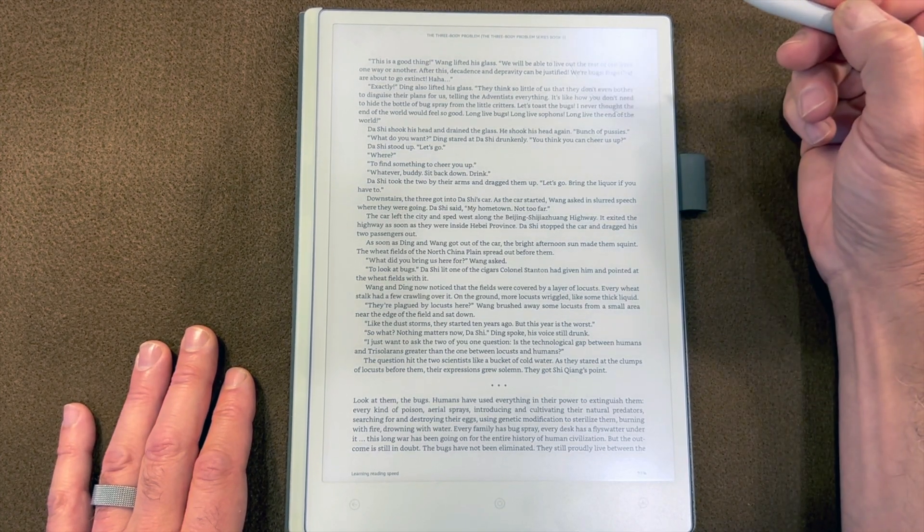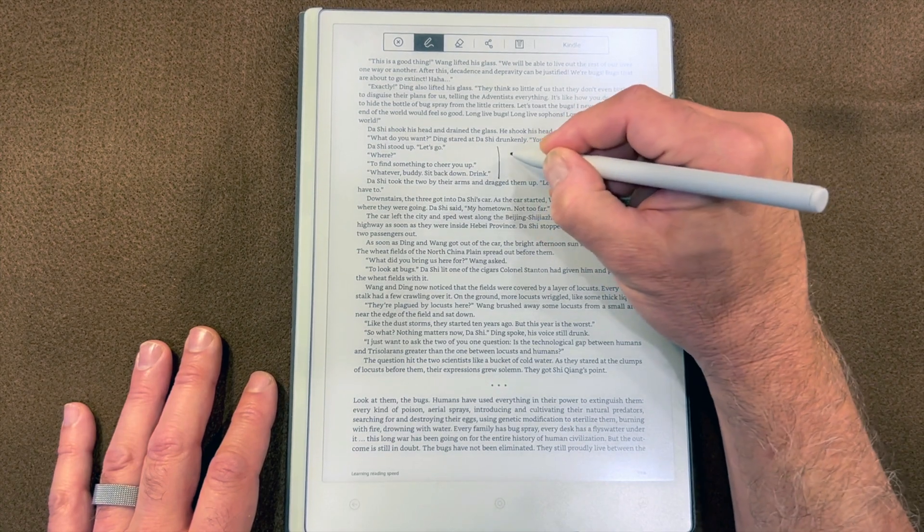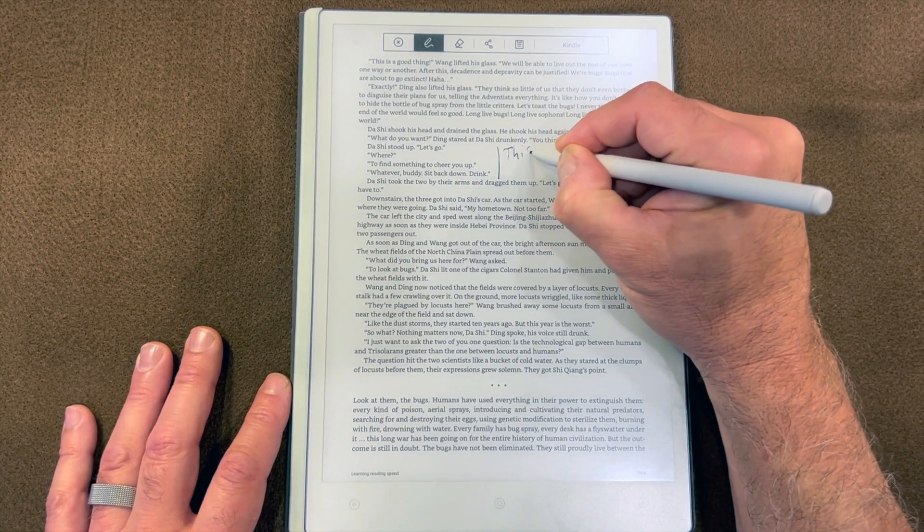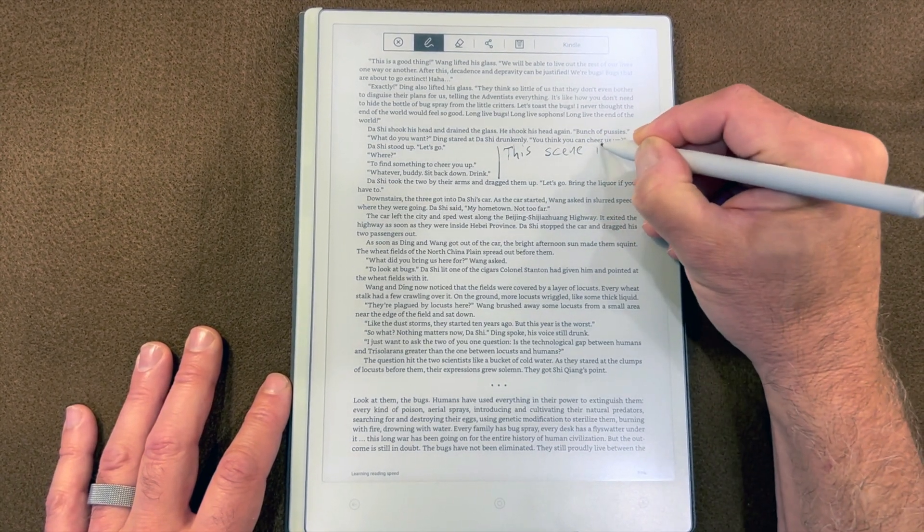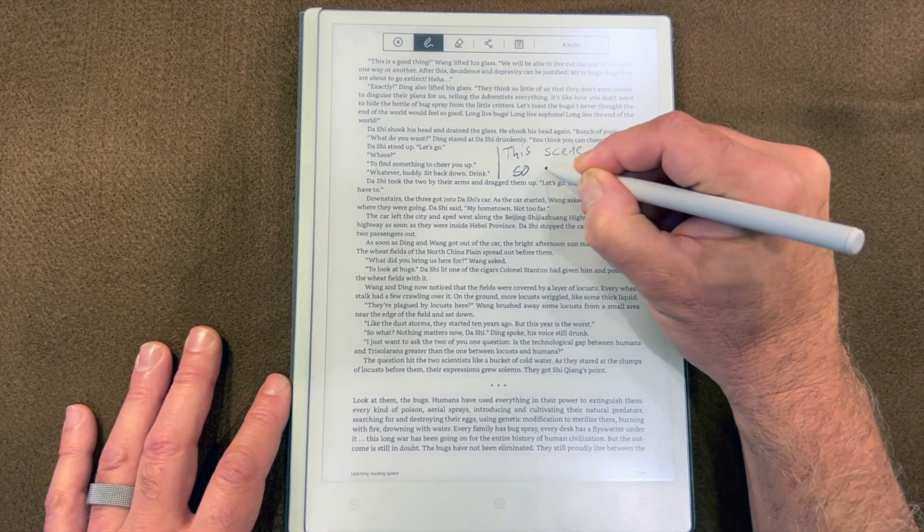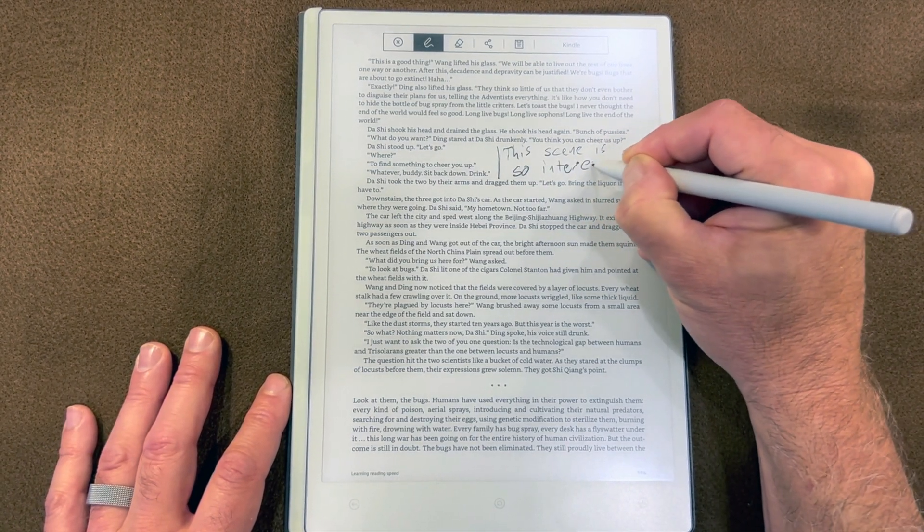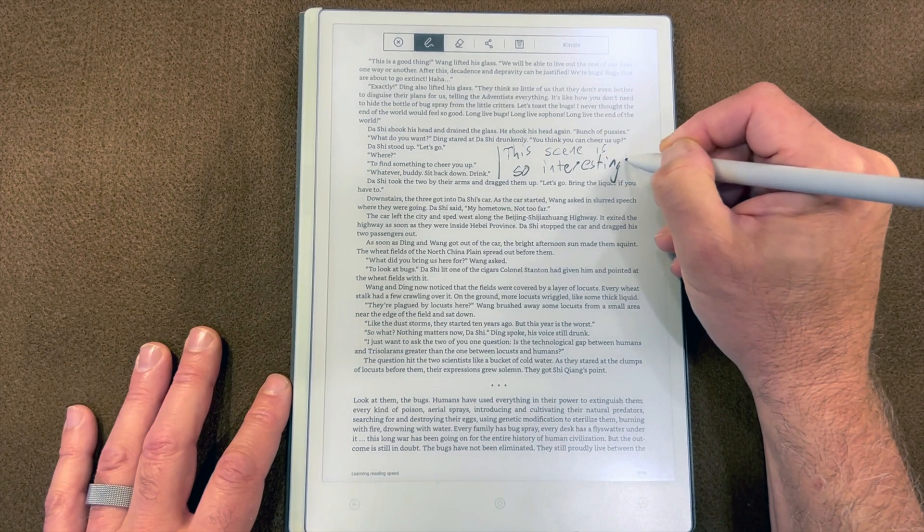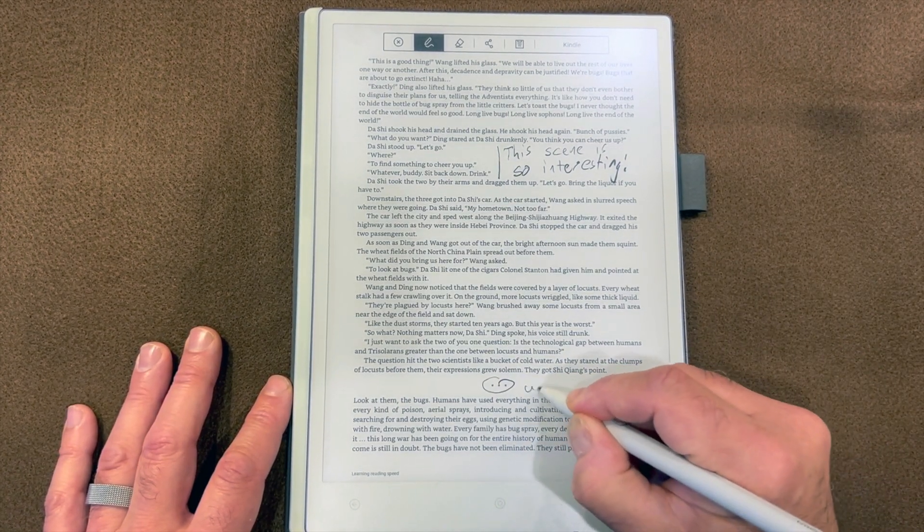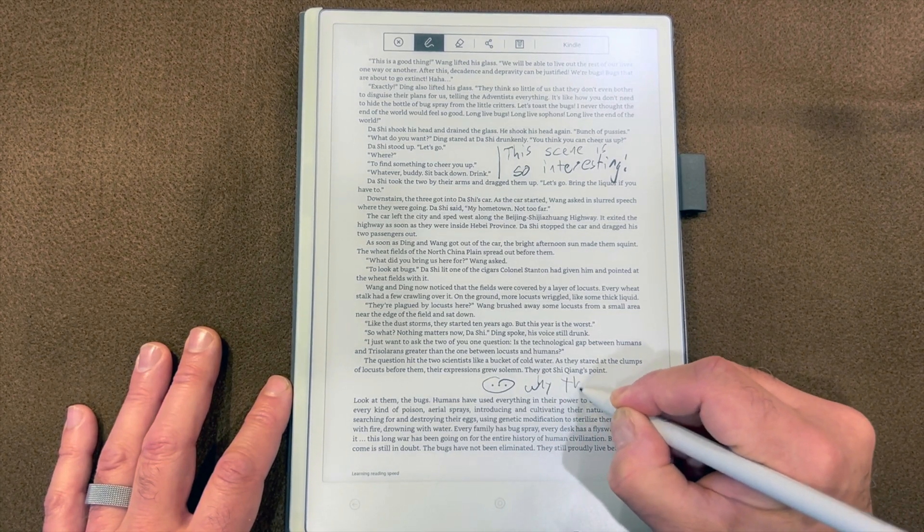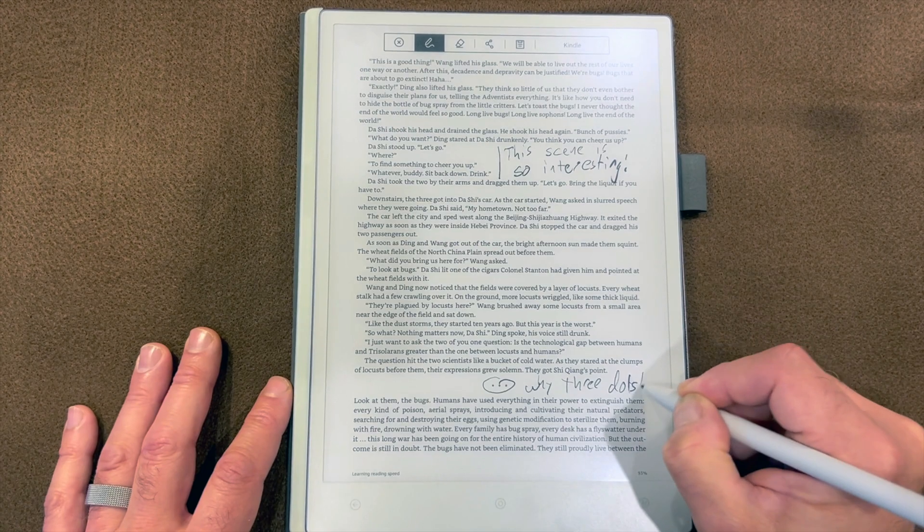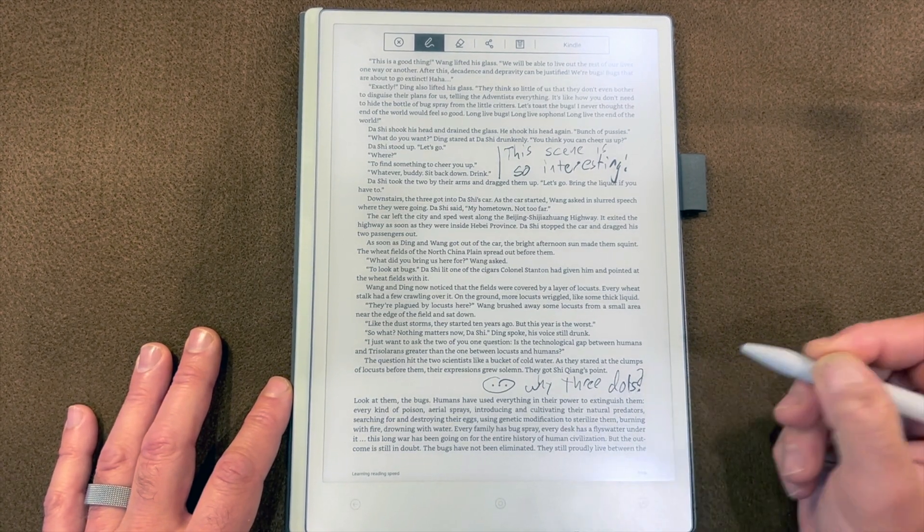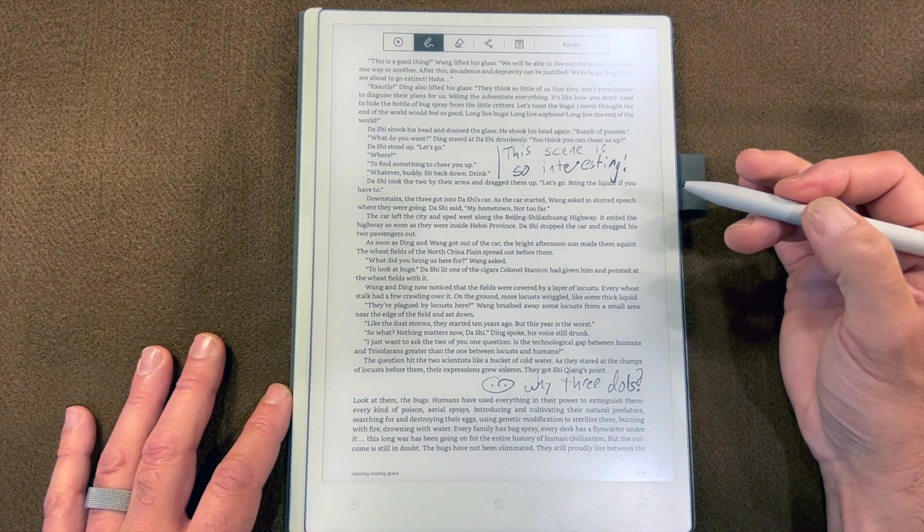I'm going to annotate and write some notes. This scene is so interesting, and there may be why, three dots. And probably your annotations will make more sense than mine.